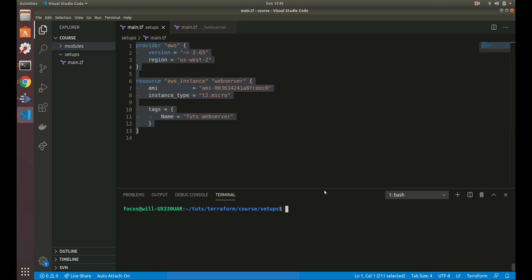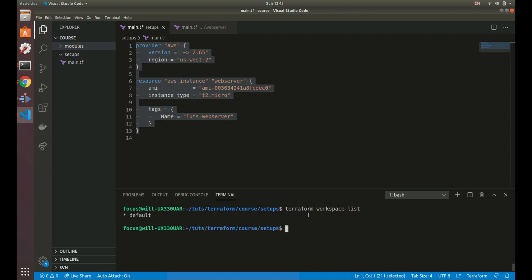By default, we've actually always been working with workspaces. When you start and create a new project, you have a default workspace which everything is stored in. What you can do with workspaces is use certain CLI commands. You can do `terraform workspace list`, and that will show you all of the workspaces you currently have in this configuration. Right now we just have a default — before you even get started on anything, you always have this default workspace. But you can have more workspaces that store your state.